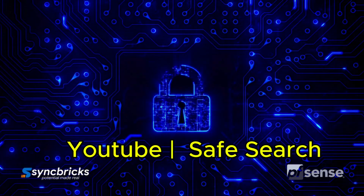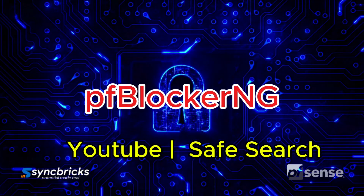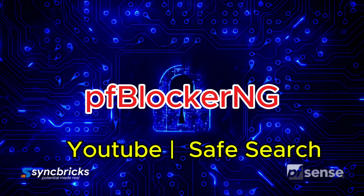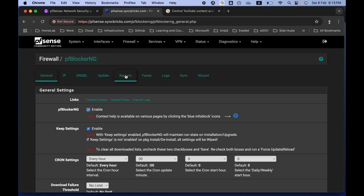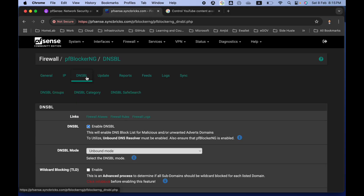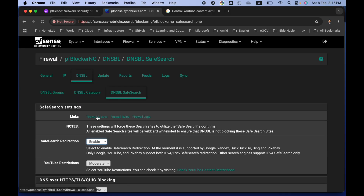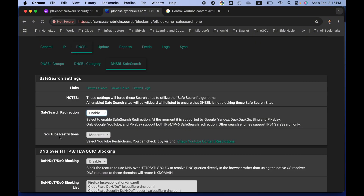When it comes to controlling YouTube content for users on your network, go to Firewall, then pfBlockerNG. In pfBlockerNG, go to DNSBL and you will see DNSBL Safe Search. When you click on it, you can see the YouTube restriction is set to Moderate. You can choose Moderate, Strict, or Disabled.